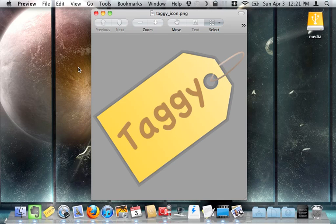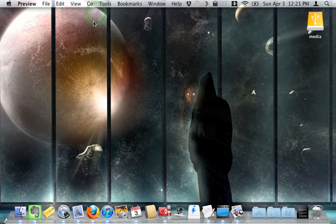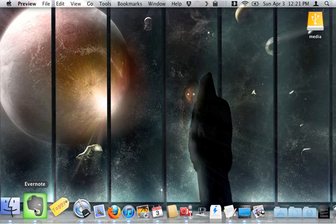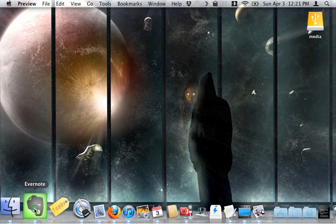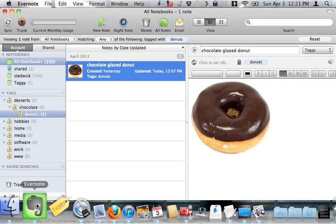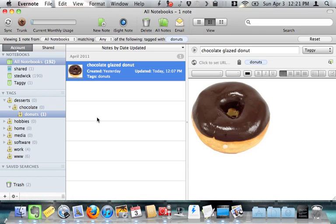Taggy makes your hierarchical tags act hierarchically. If you're an avid Evernote user like myself, you've probably noticed that even if you arrange your tags in a tree structure, Evernote doesn't search that way.